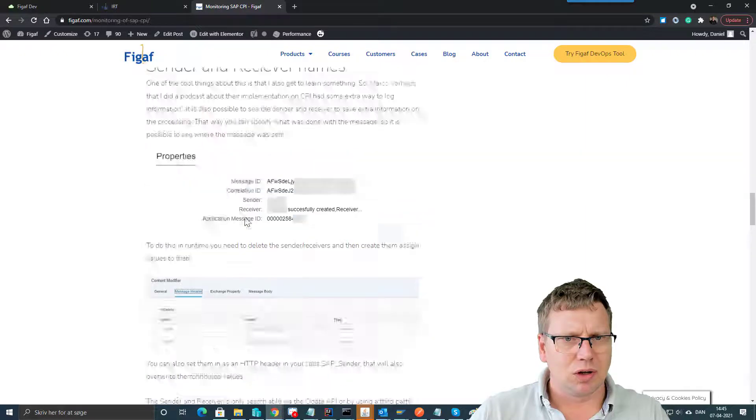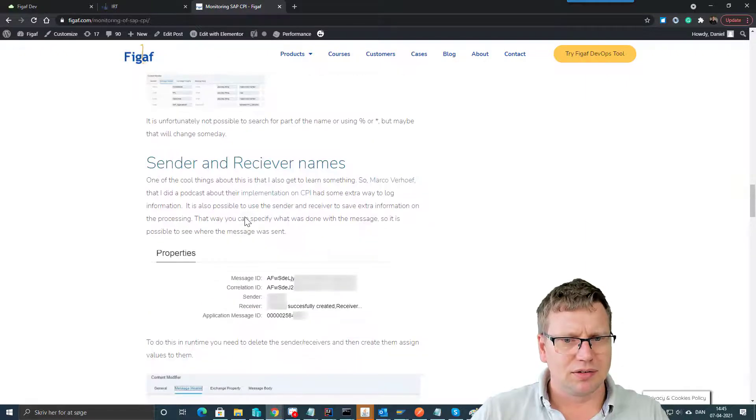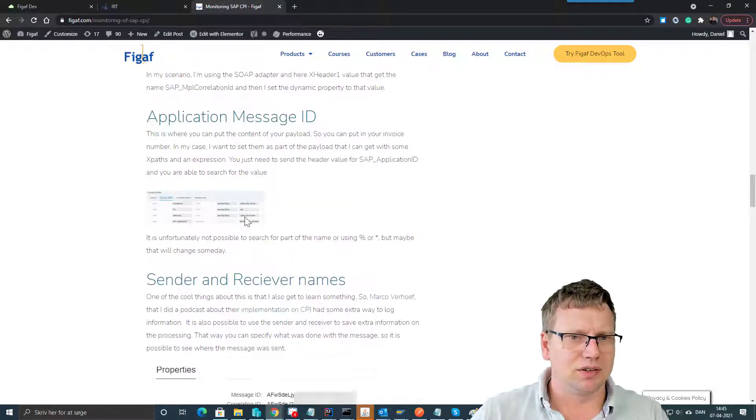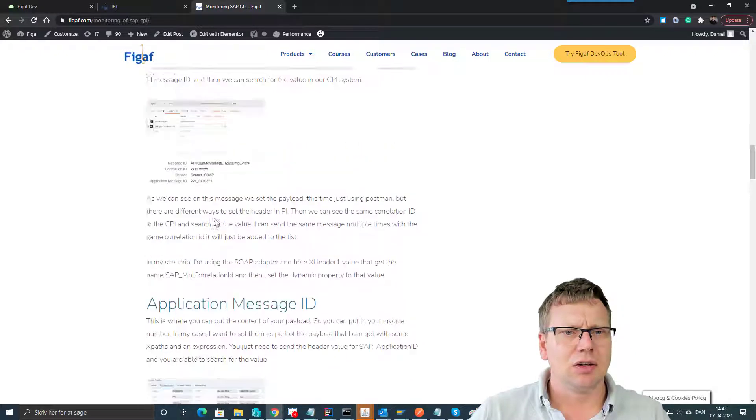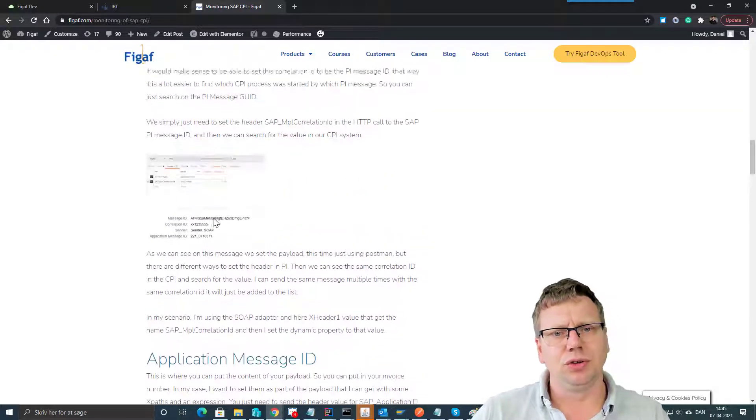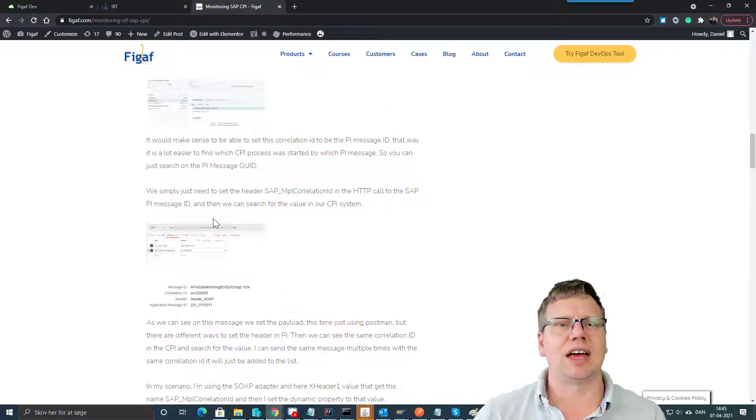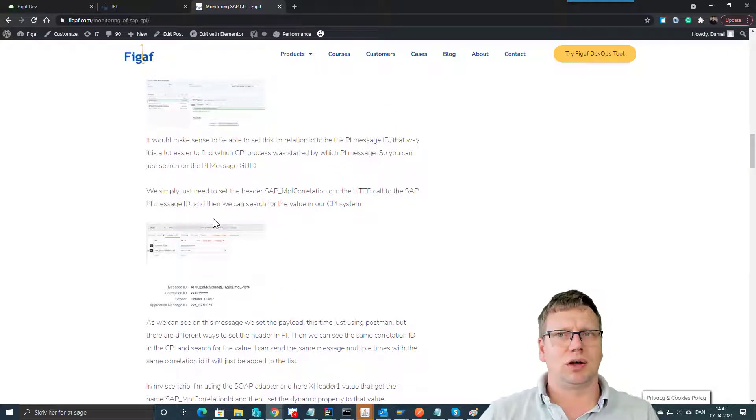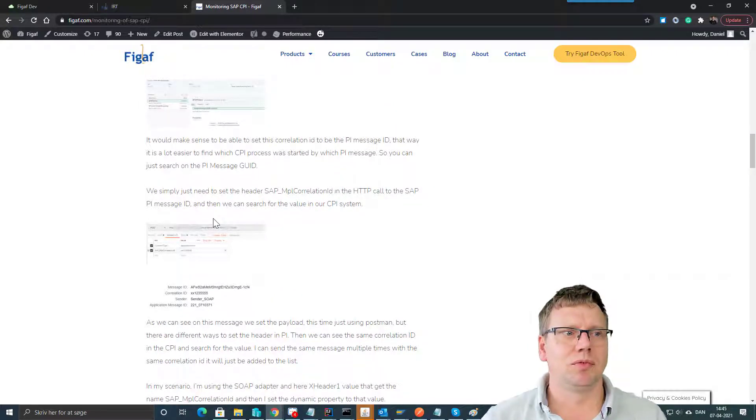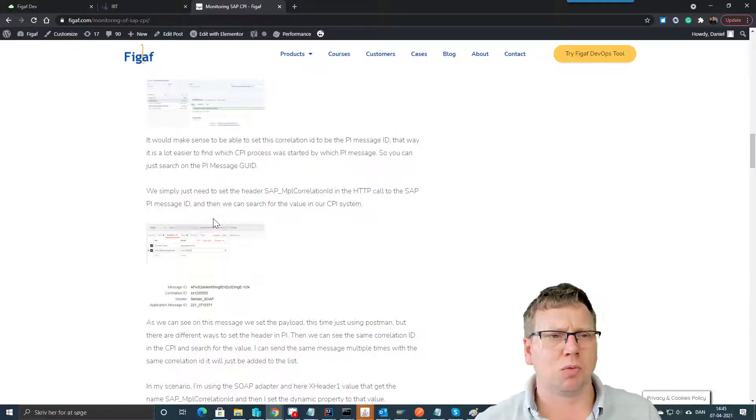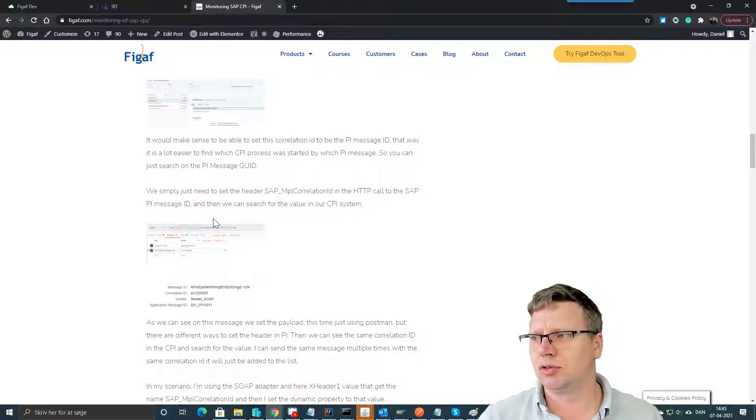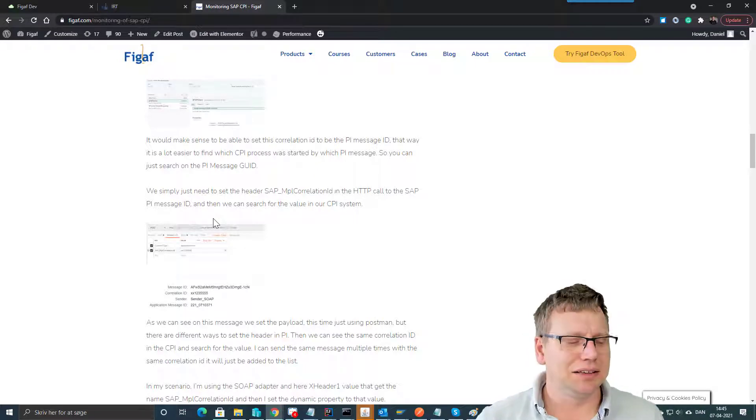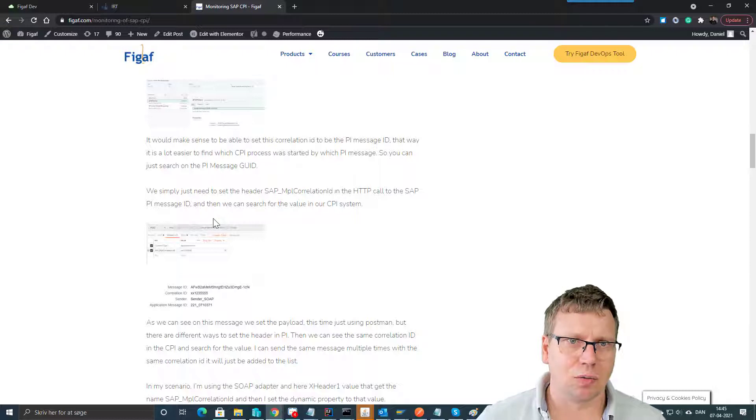And also when we talk about this, the same thing is with sender and receiver ID. You can also use those as a way to say, okay, we have resent it to SAP but with error. Then from the log you may be able to see a little easier what's happening and what kind of errors we have.